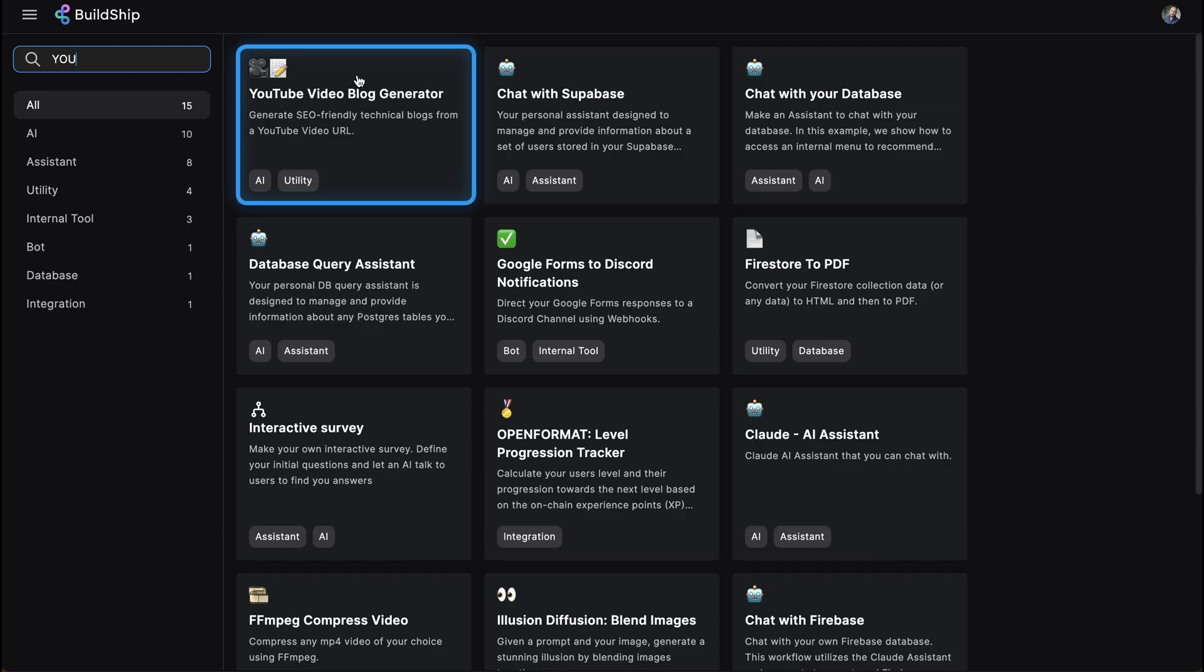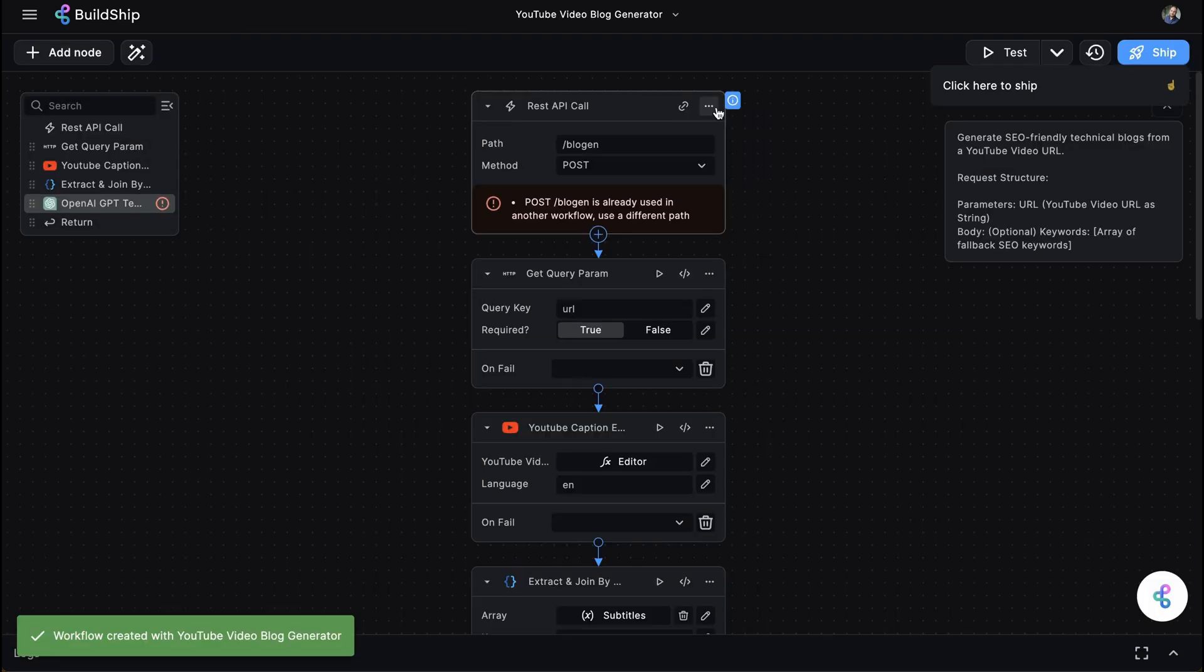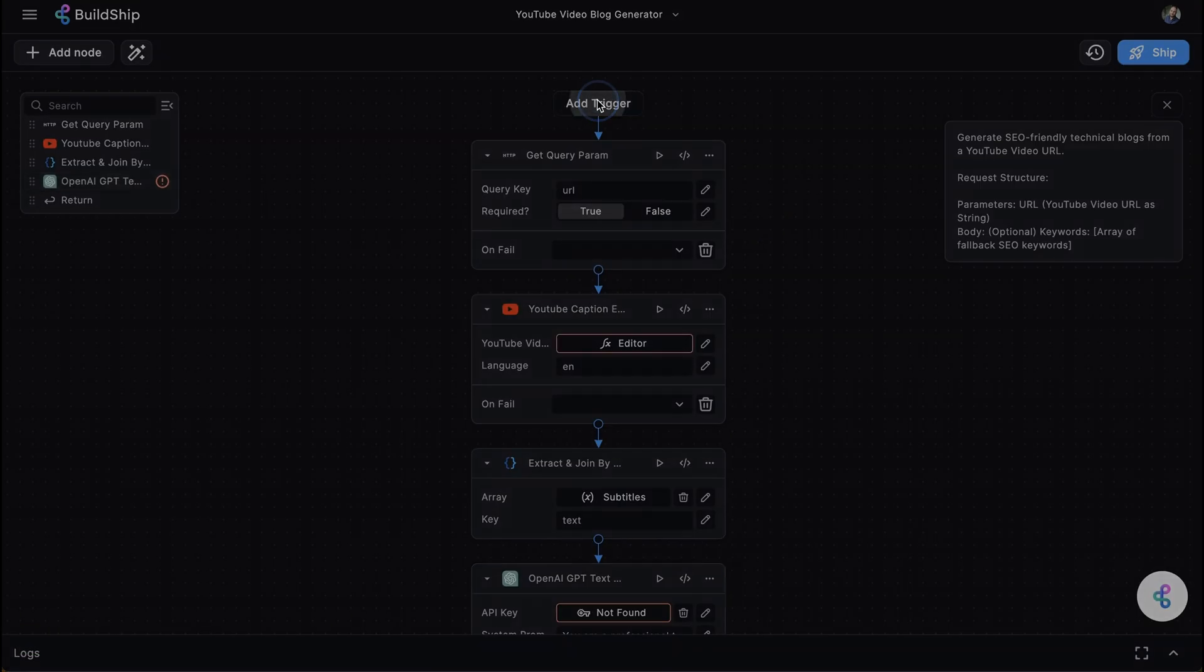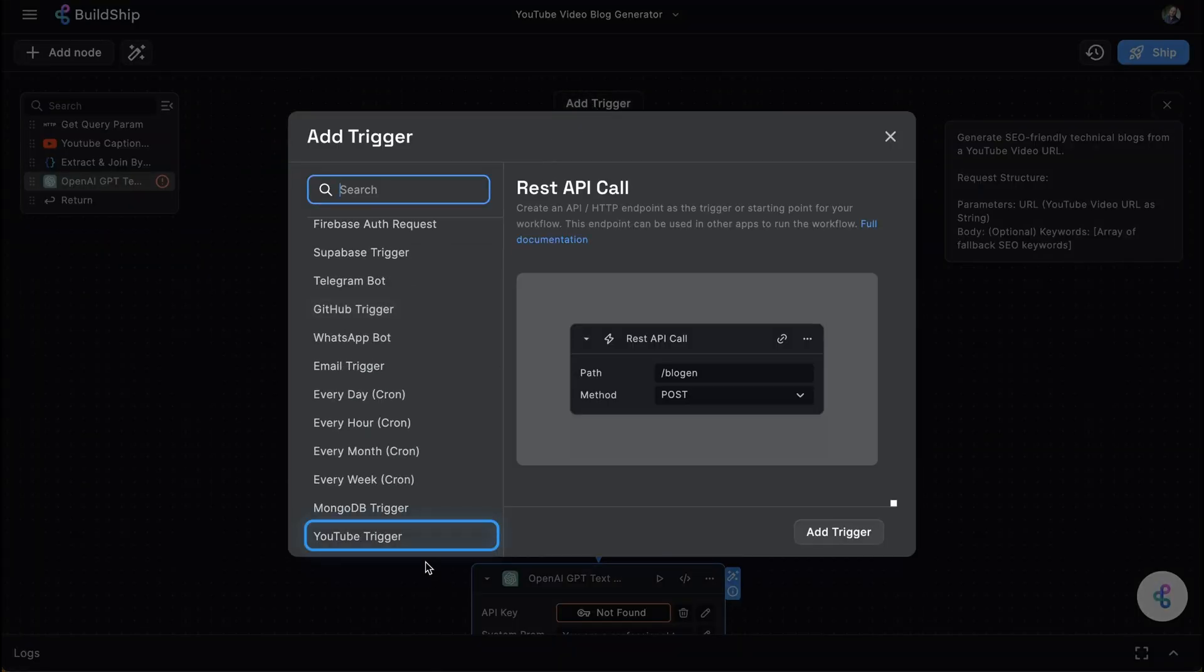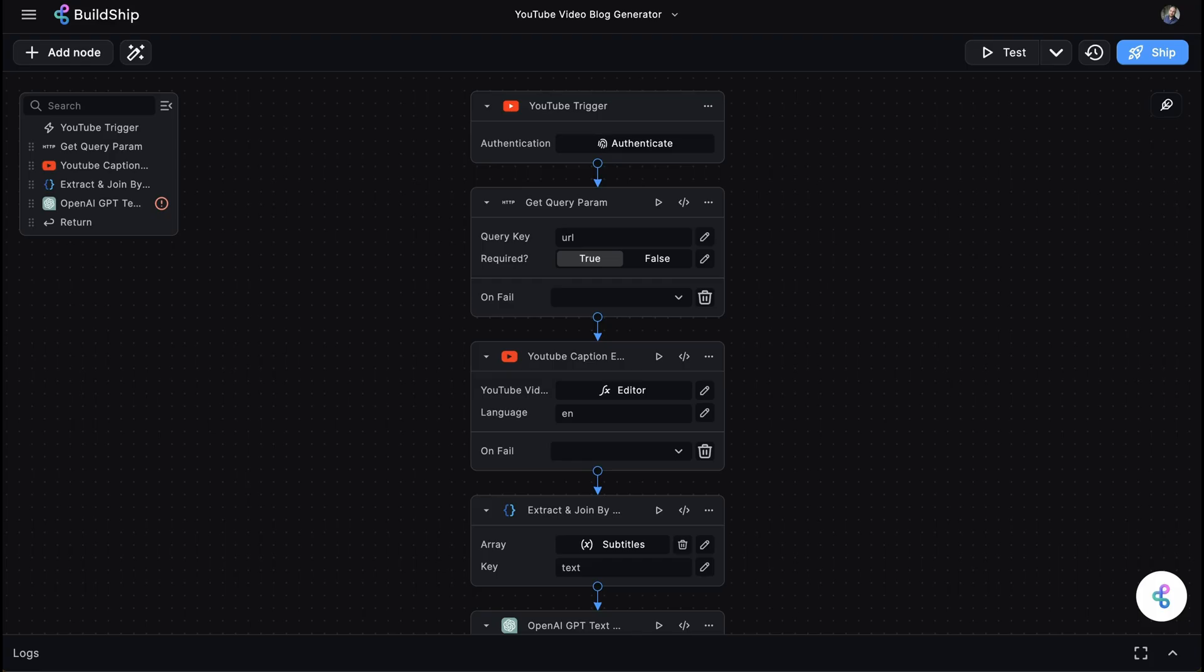First, start with our YouTube video blog generator template and replace the existing trigger node with our YouTube trigger. When you add a YouTube trigger to your workflow, you'll be prompted to authenticate with your Google account and grant the necessary permissions to the trigger.